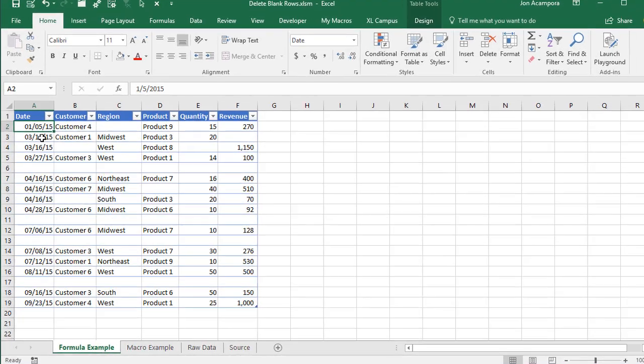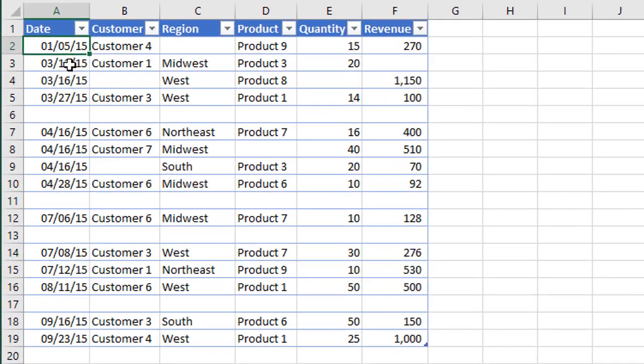Welcome to Excel Campus. My name is John, and in this video I'm going to explain how to delete blank rows out of your dataset.